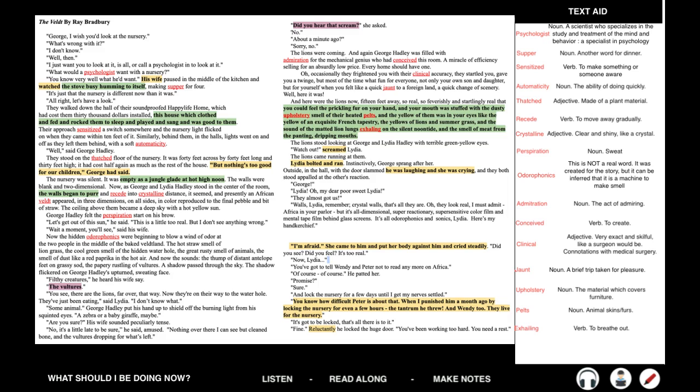And here were the lions now, fifteen feet away, so real, so feverishly and startlingly real that you could feel the prickling fur on your hand. And your mouth was stuffed with the dusty upholstery smell of their heated pelts. And the yellow of them was in your eyes, like the yellow of an exquisite French tapestry — the yellow of lions and summer grass, and the sound of the matted lion lungs exhaling on the silent noontide, and the smell of meat from the panting, dripping mouths. The lions stood looking at George and Lydia Hadley with terrible green-yellow eyes. 'Watch out!' screamed Lydia. The lions were running at them. Lydia bolted and ran. Instinctively, George sprang after her. Outside in the hall with the door slammed, he was laughing and she was crying, and they both stood appalled at the other's reaction. 'They almost got us, Lydia! Remember — crystal walls, that's all they are. They look real, I must admit. Africa in your parlor. But it's all dimensional, super-reactive, super-sensitive color film and mental tape film behind glass screens. It's all odorophonics and sonics, Lydia.'